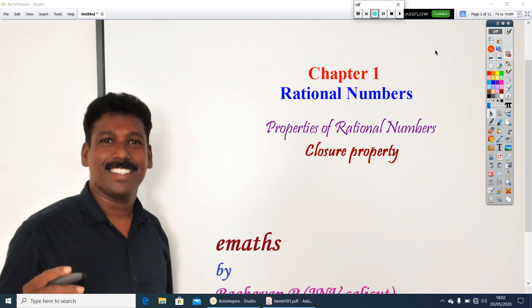Today we are studying the first chapter of rational numbers. In this chapter we are discussing properties of rational numbers, and in this class I am discussing the closure property.